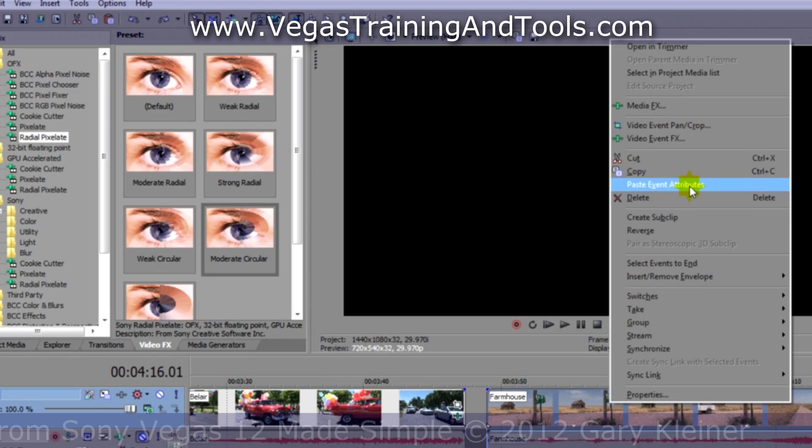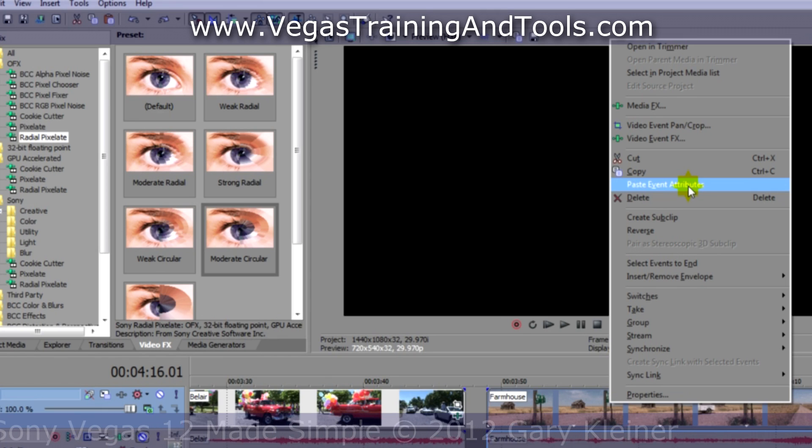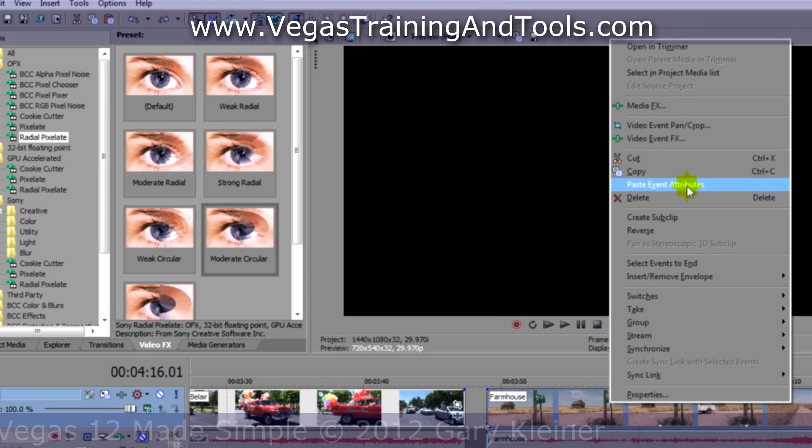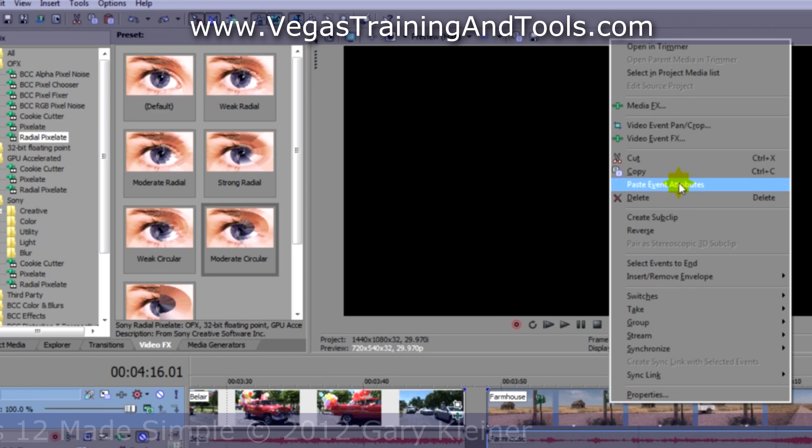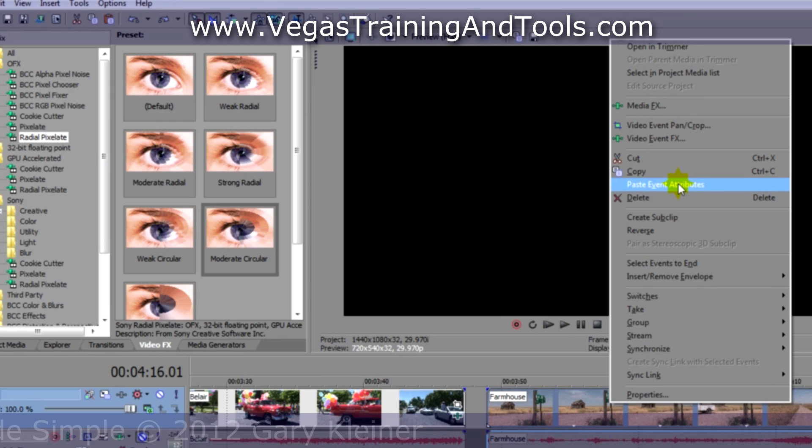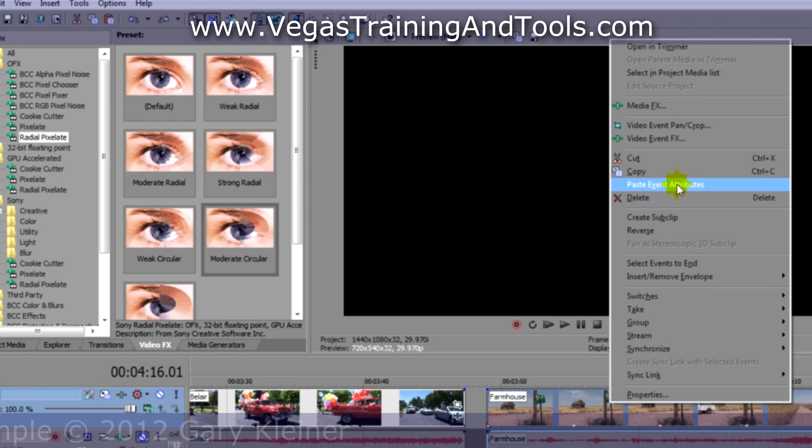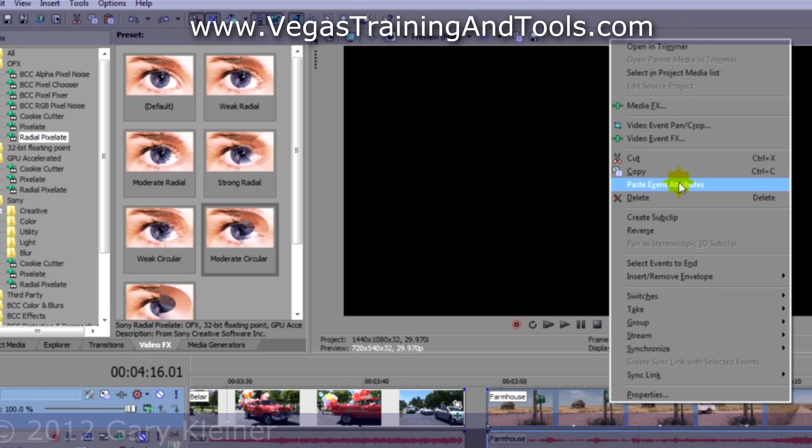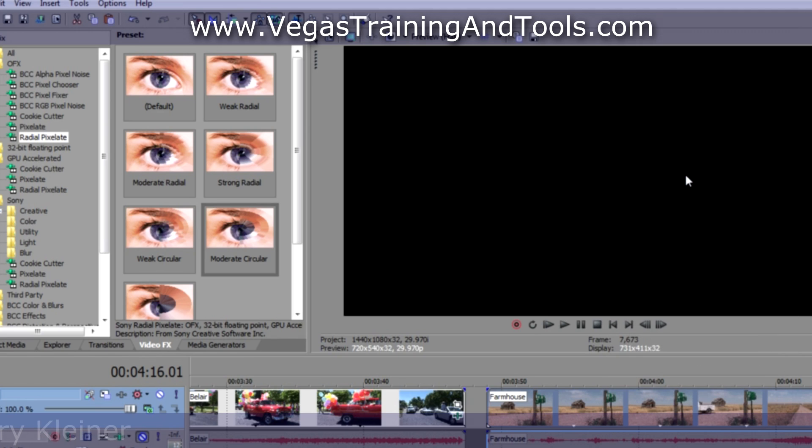Now this is going to look at all the settings that are applied to the event that's been copied, and this would include not only effects, but let's say your pan and crop settings, and we'll talk about that in a few minutes. So this is an all or nothing kind of thing, unfortunately. So at the moment, we only have the effects applied, and I'm going to click on that.